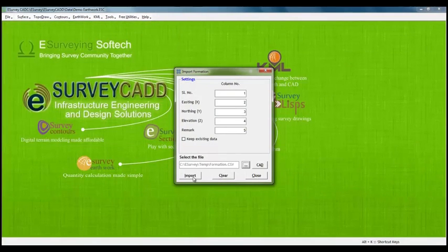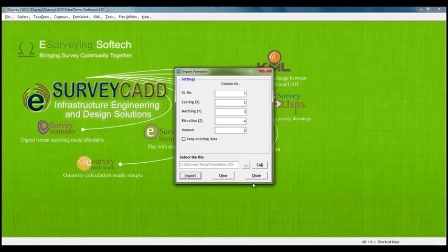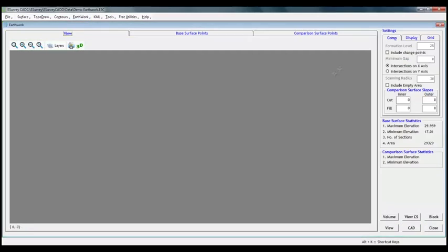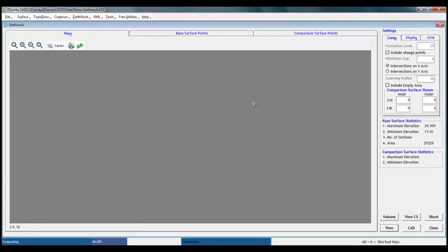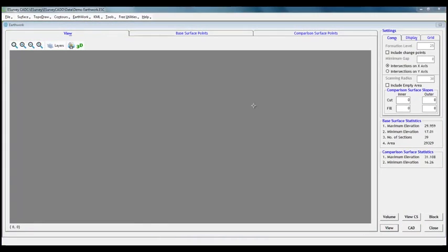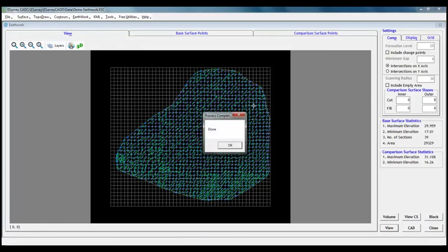you may note that option to specify formation level is disabled in earthwork window. Calculation and output generation methods remain same when we have import formation levels.